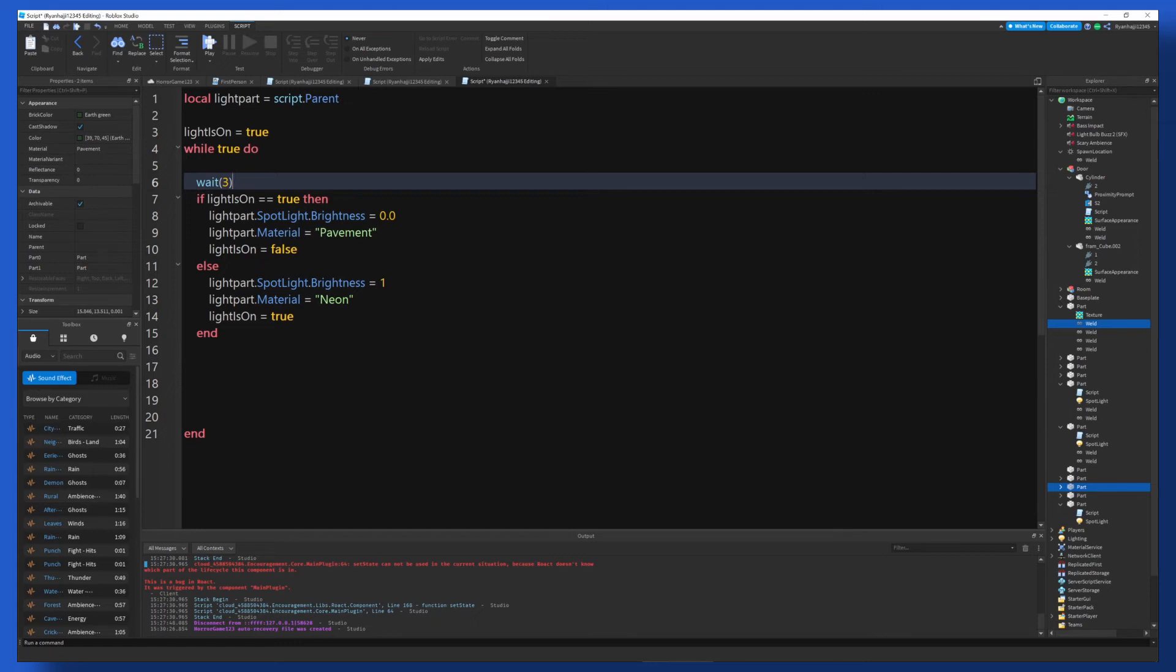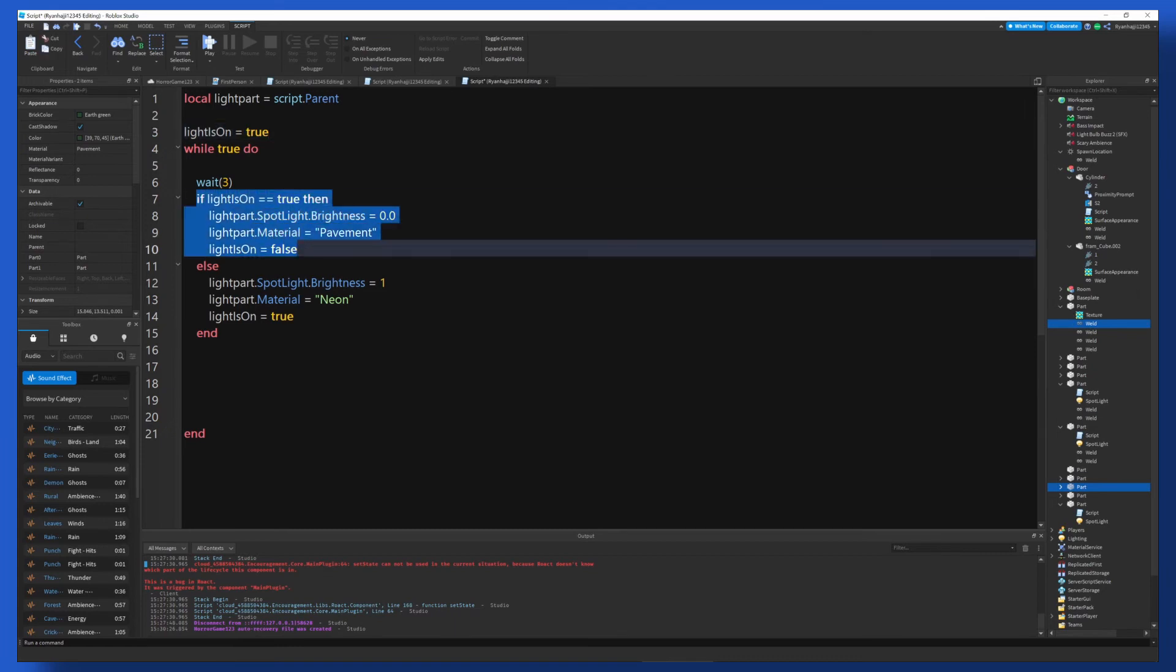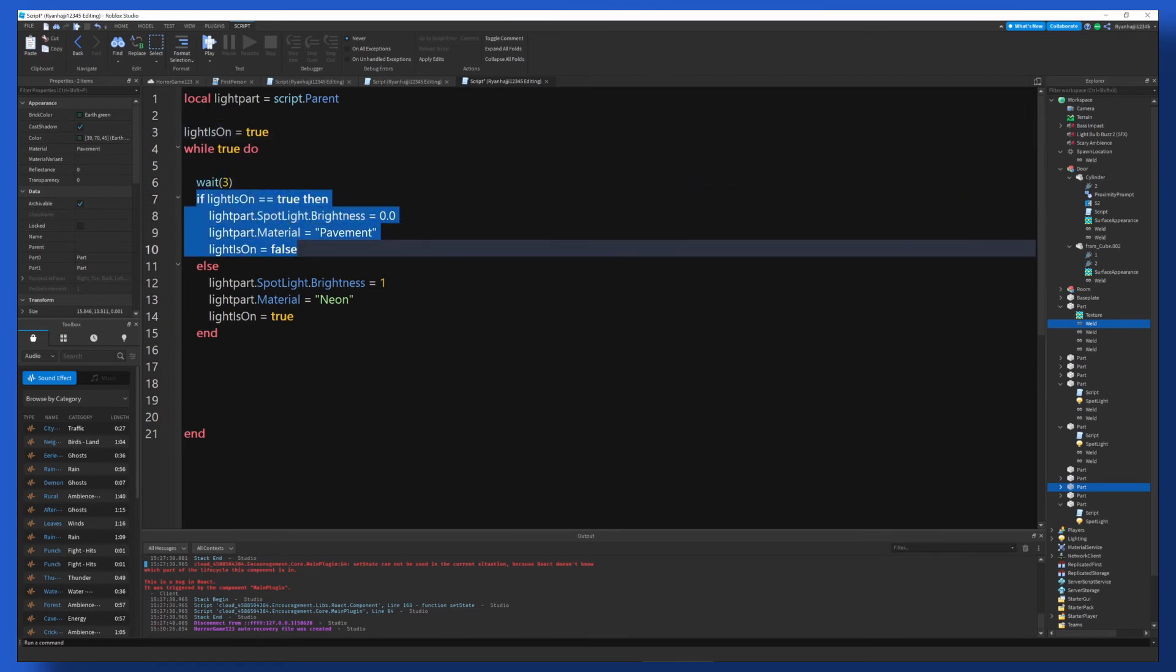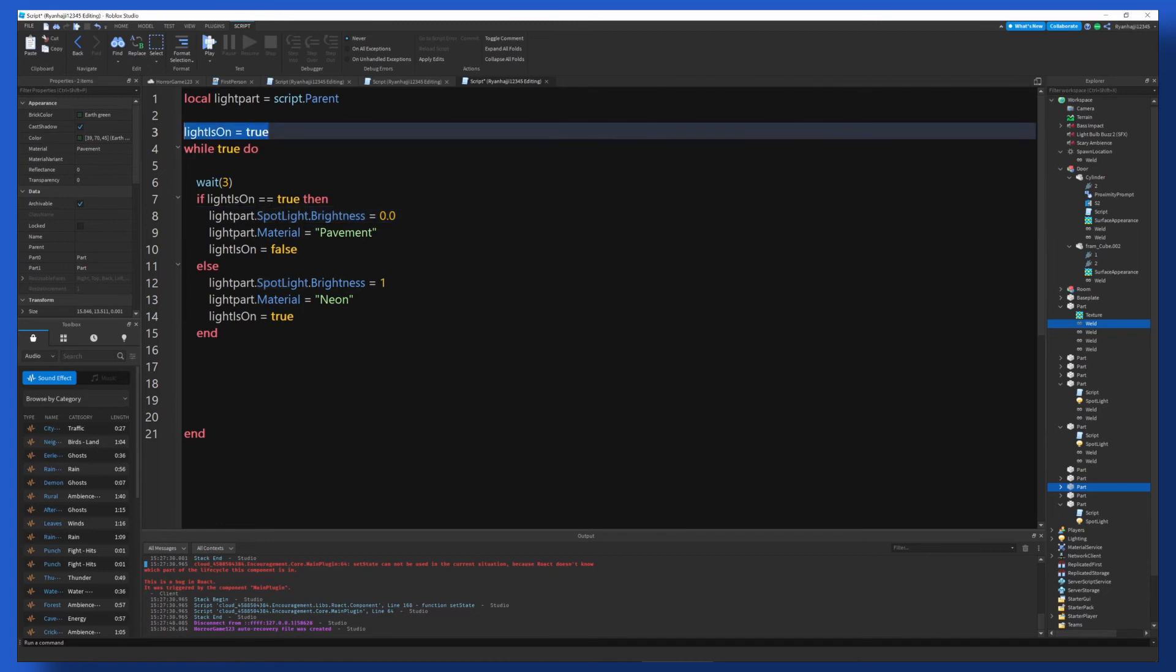And then if we carry on, we go down. It's got if lightIsOn is equal to true, which it is, then lightPart.Spotlight.Brightness is equal to zero. So when we get to this chunk here, it's going to commit this, not this. So we've got that. And then once we've turned the light off, the lightIsOn boolean up here, it's going to go to false.